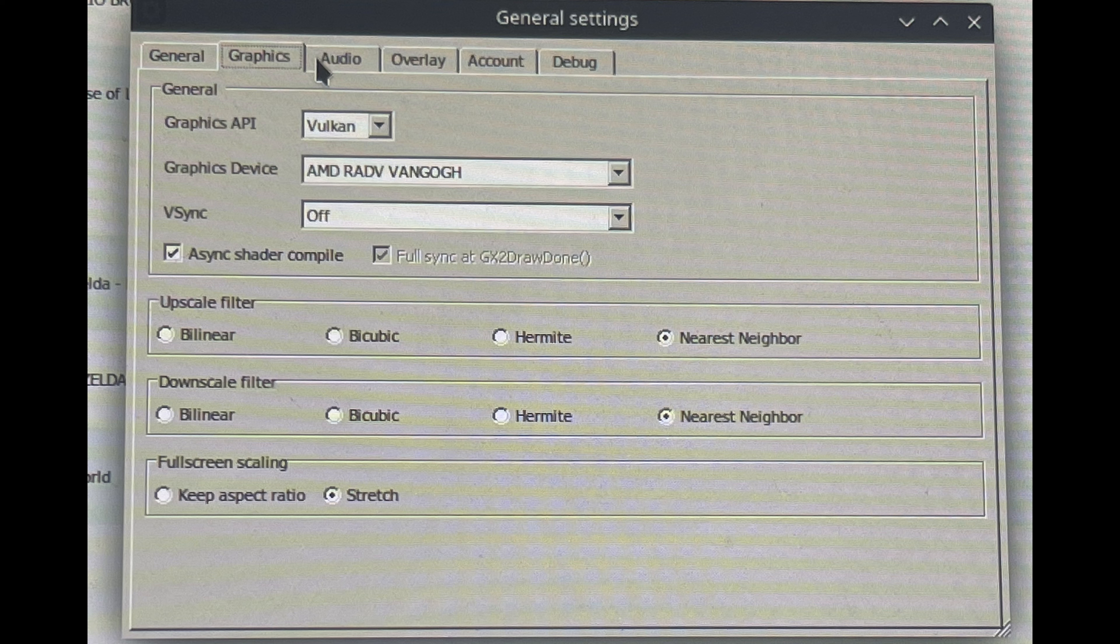Be sure to use Vulkan as your graphics API, and enable Async Shader Compile. With XAudio2, we didn't really encounter any audio issues, so this is what I recommend.